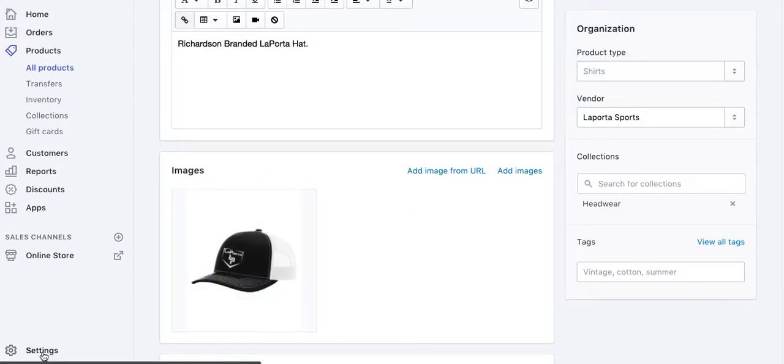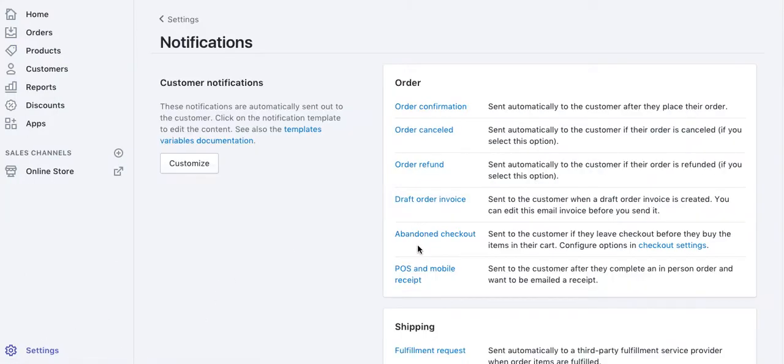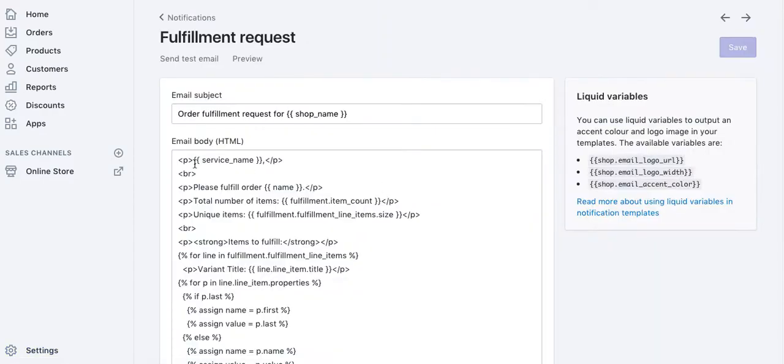You can see your notifications of how the vendor is going to get it. You go here, it says vendor or shipping fulfillment request. This is the automatic notification that gets sent to the vendor.